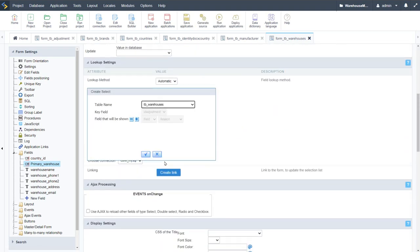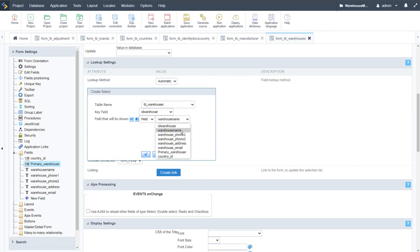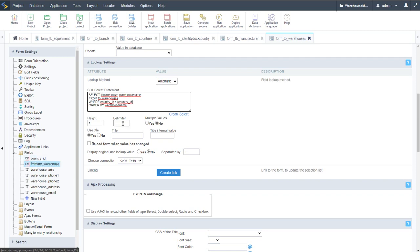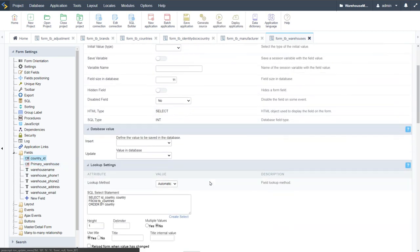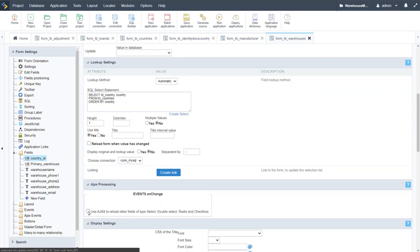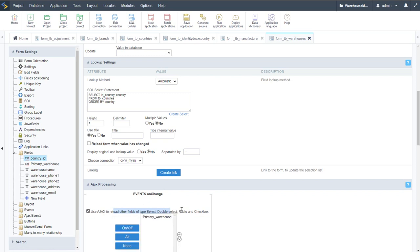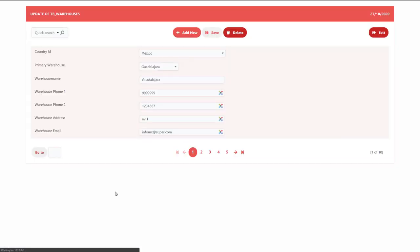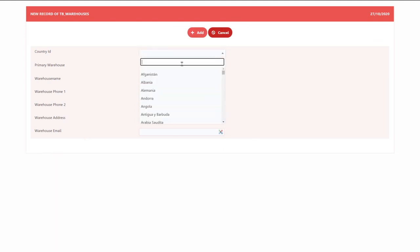For the primary warehouse field, we need an AJAX reload based on the selected country. In the lookup SQL we write: SELECT id_warehouses FROM tb_warehouses WHERE country_id = {country_id} — using the country_id field variable. Then on the country_id field, we enable 'Use AJAX to reload other fields' and select primary warehouse as the target field.